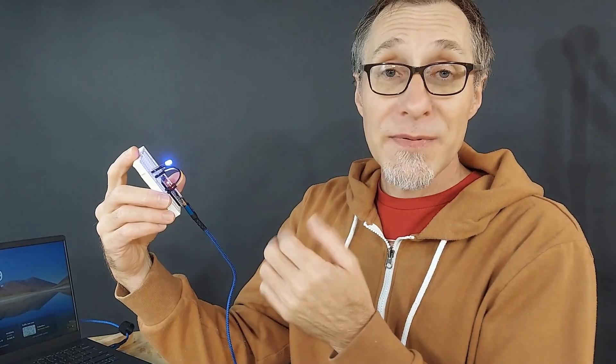That wraps it up for the LED candle tutorial. Leave a comment if you got them. I'll see you next time.